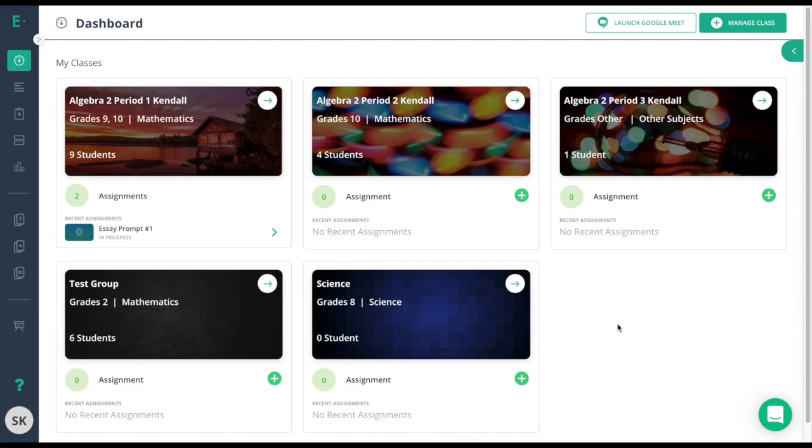Grading constructed responses on Edulastic is key in making sure that the data flows into your reports. If you have any ungraded questions, those students will not populate on the reports, or the assessment itself won't even populate on the report.